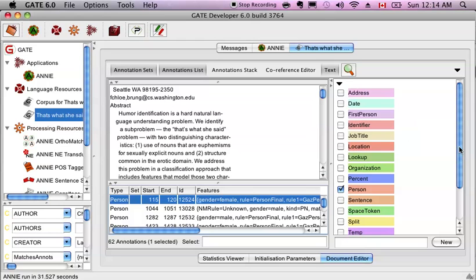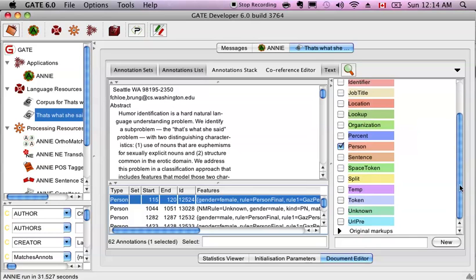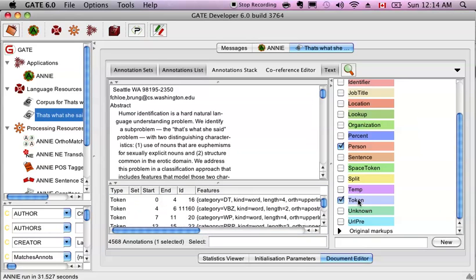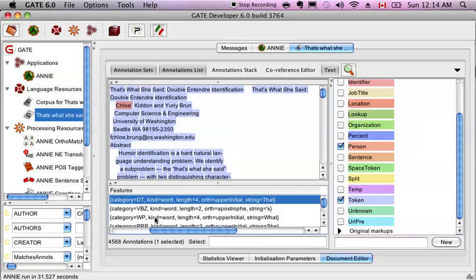Let's take a look at some stuff that's more interesting. In the token, you have all your linguistic information. That's where they store stuff like what kind of word it is. So you can see that the word that is considered a determiner. It's a type of word. It has four letters long.